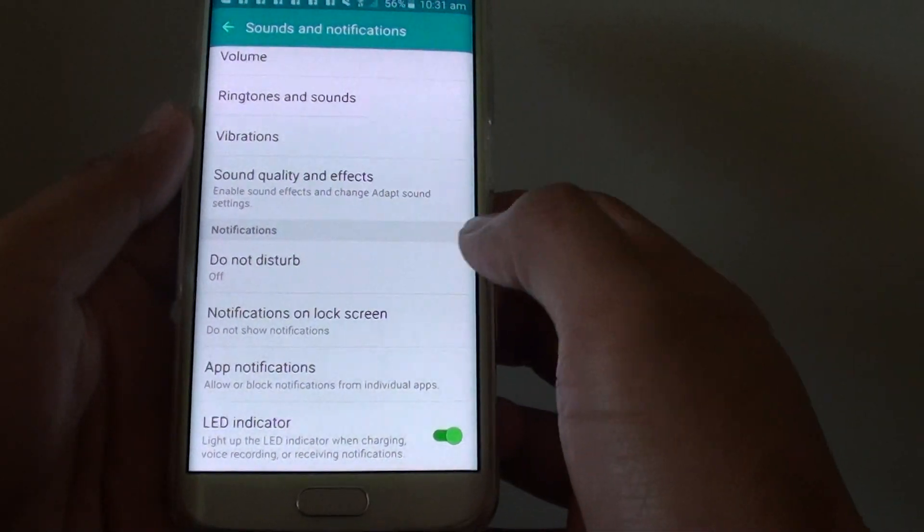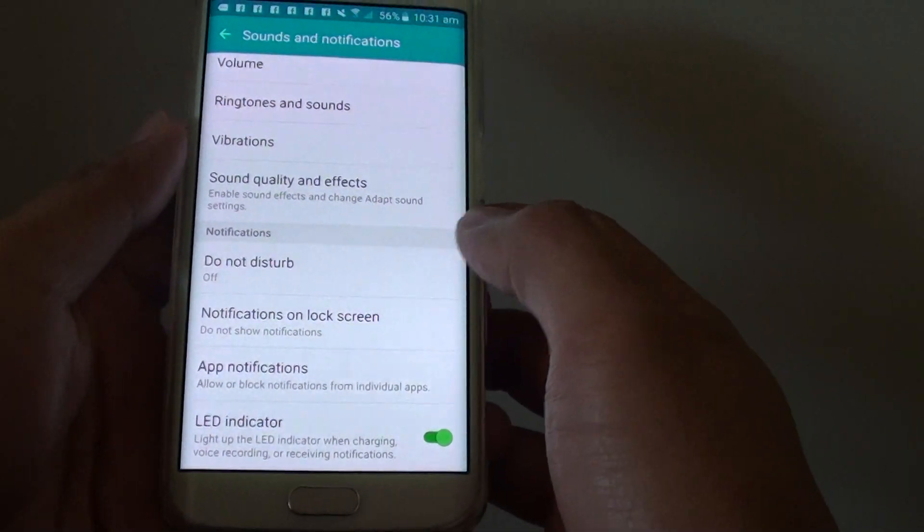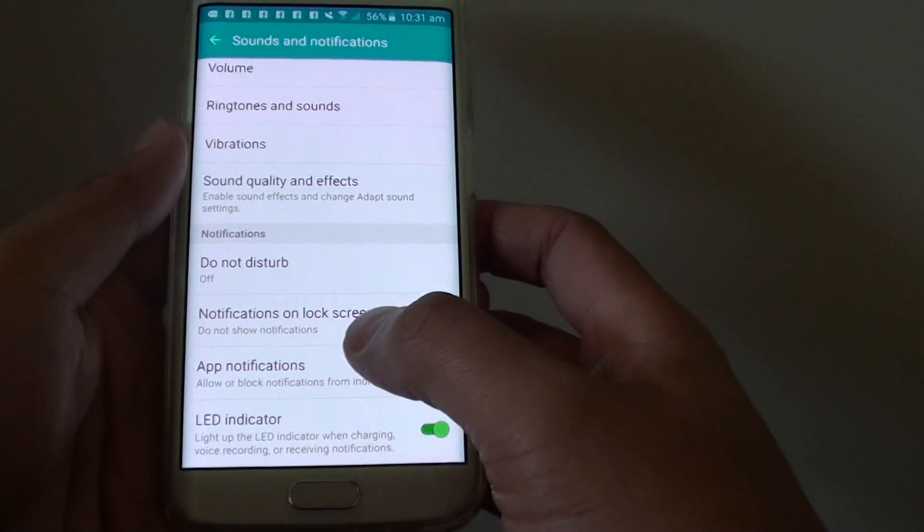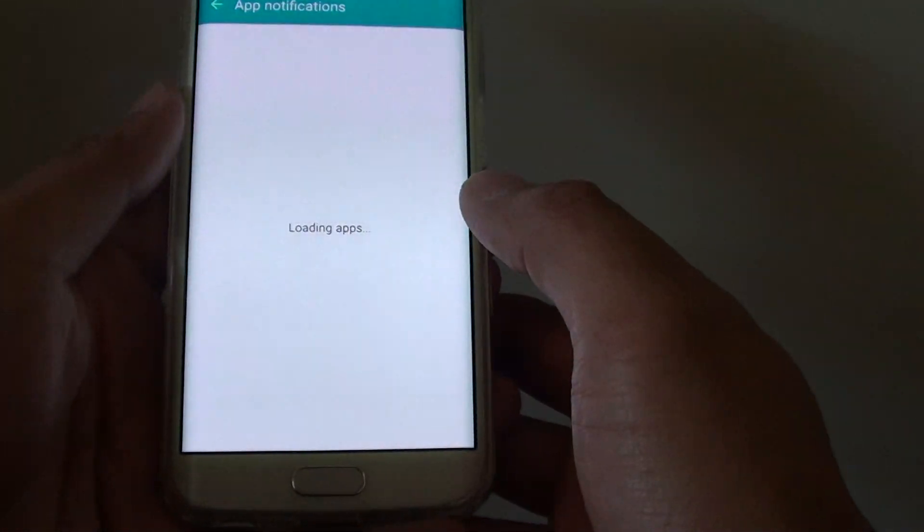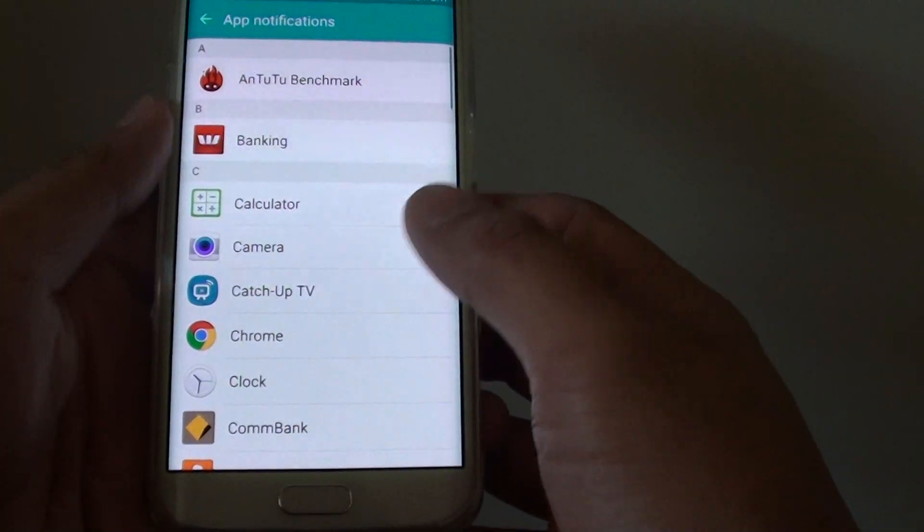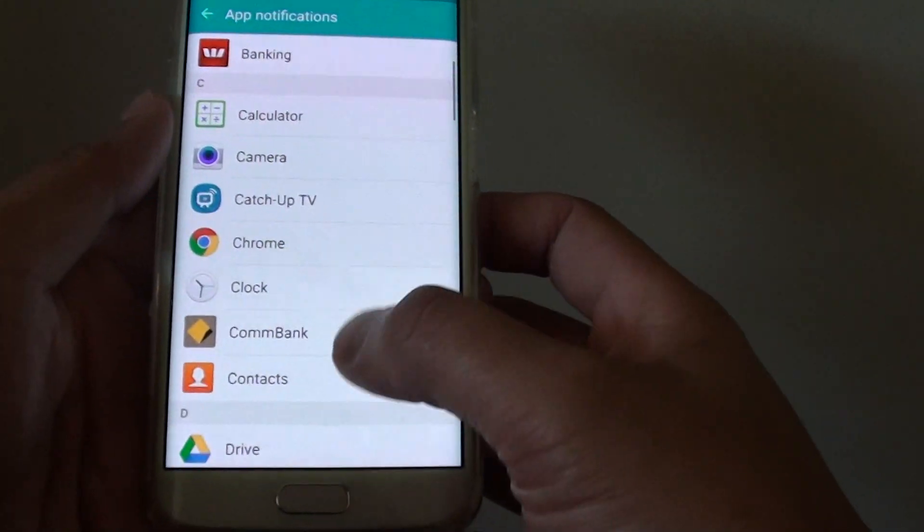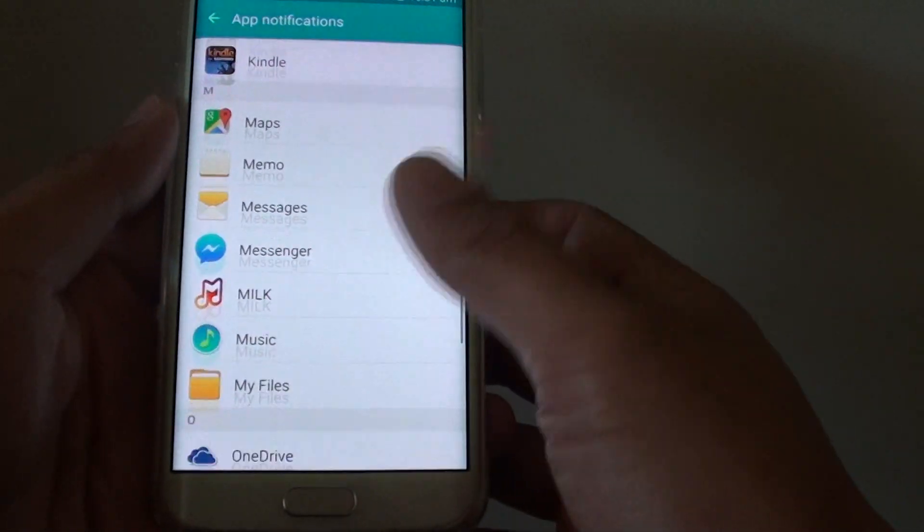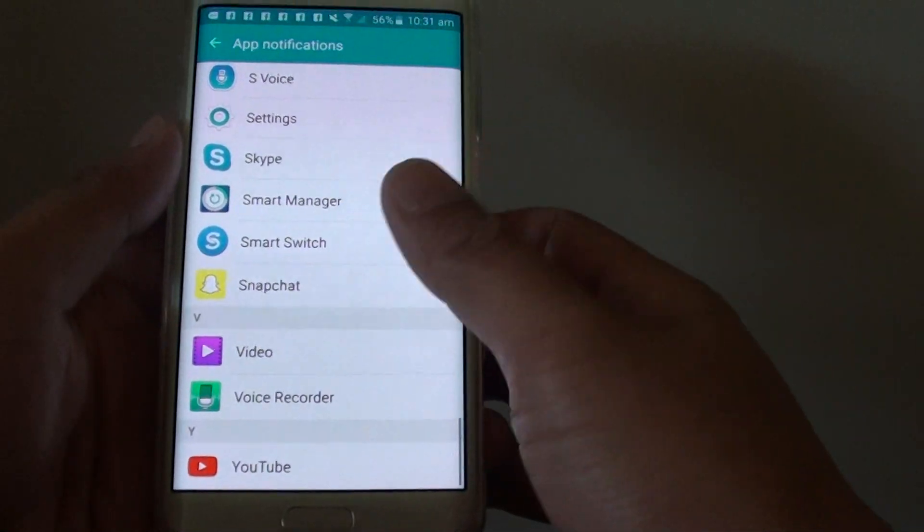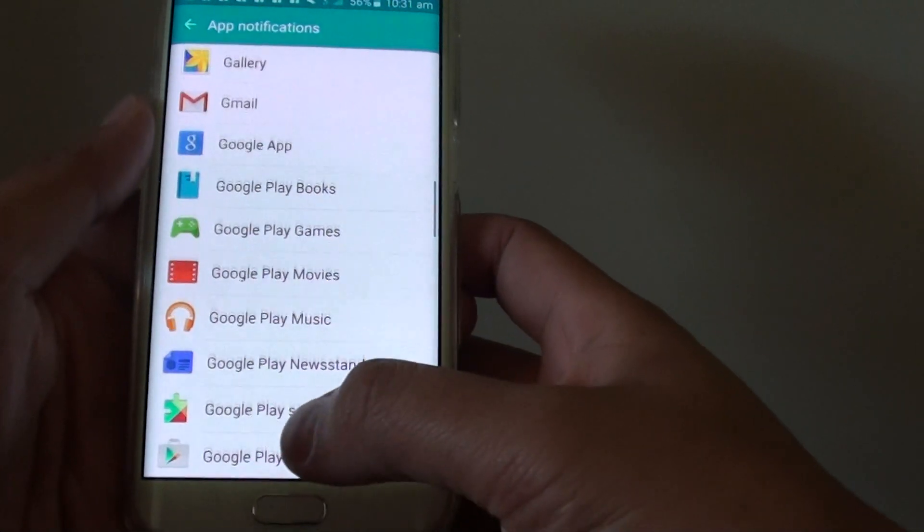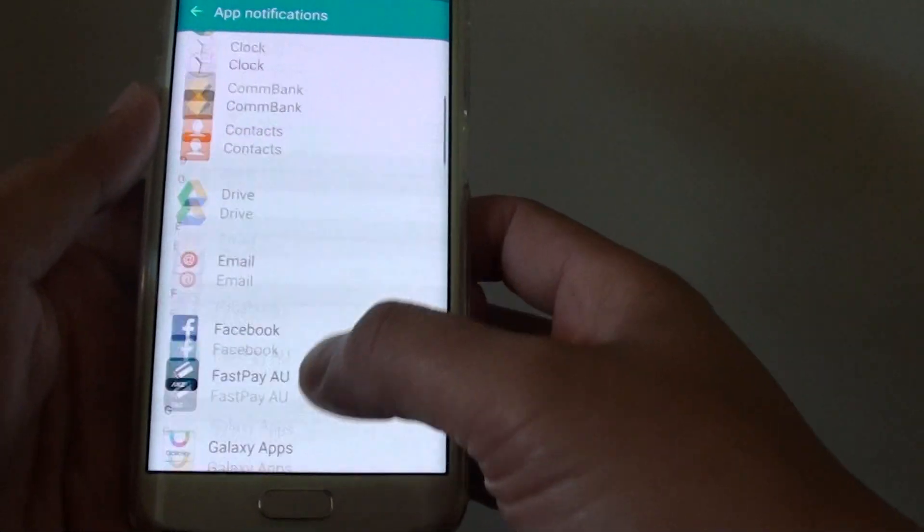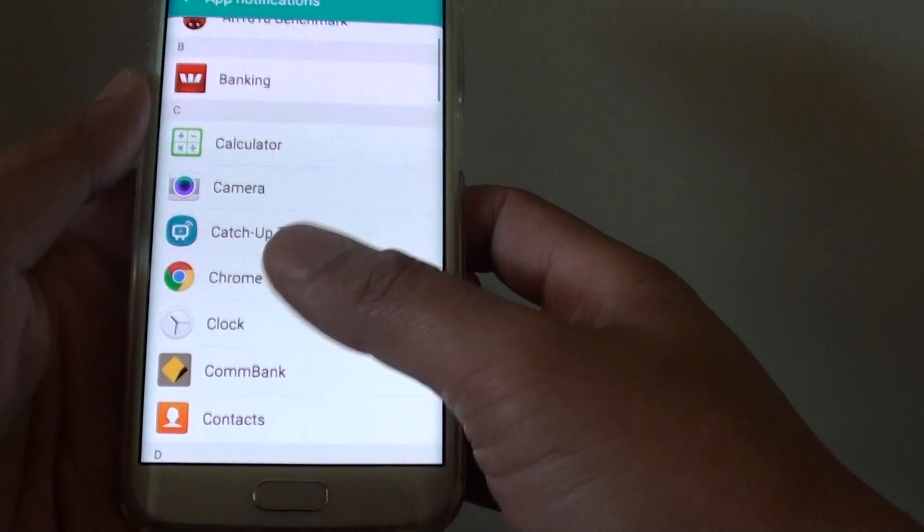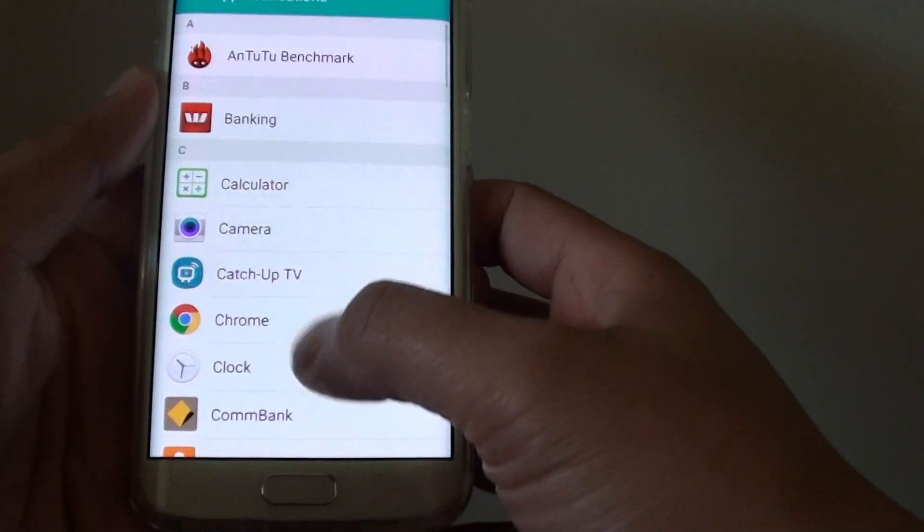From here, tap on app notifications, and then go down the list. There are a bunch of apps installed on your phone, so you can go down the list and choose which apps you want to turn off notifications.